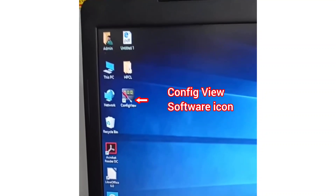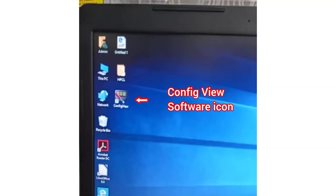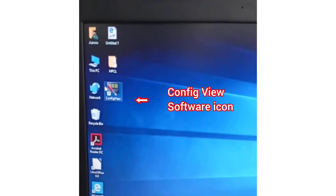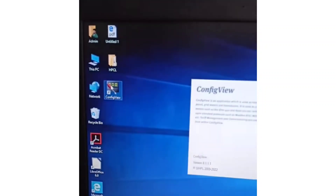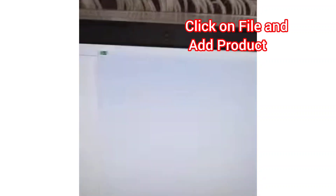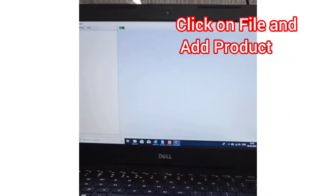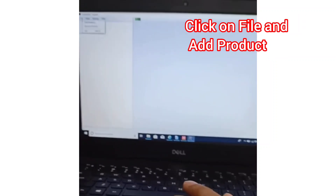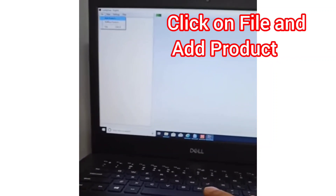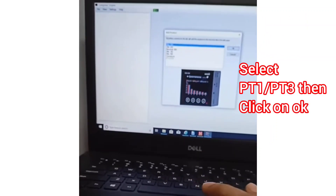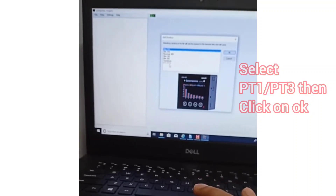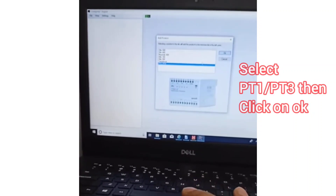Now we will discuss how to configure with the software. Connect the PC or laptop to the current transverser with a USB cable and click on the configure view software. After opening the software, go to File and click on File, then add the product. We are testing the PT1 current transverser, so after adding the product, select current transverser model PT1 or PT3, then click OK.